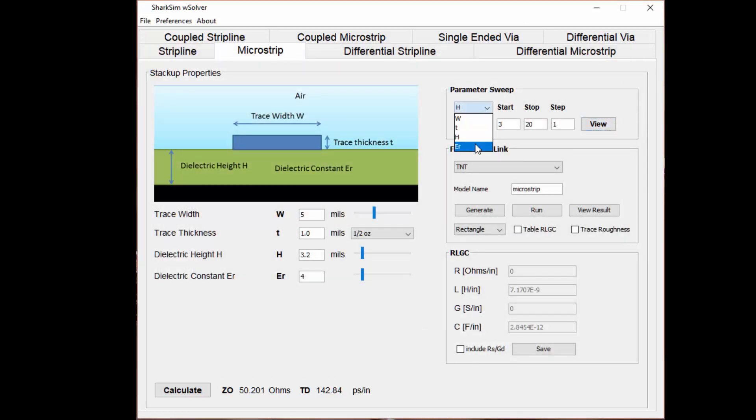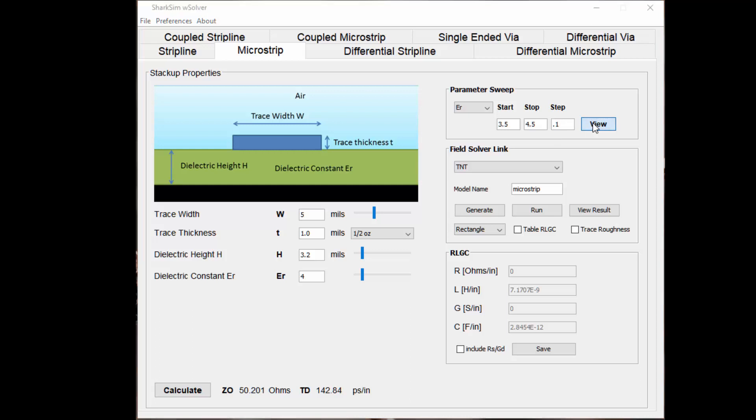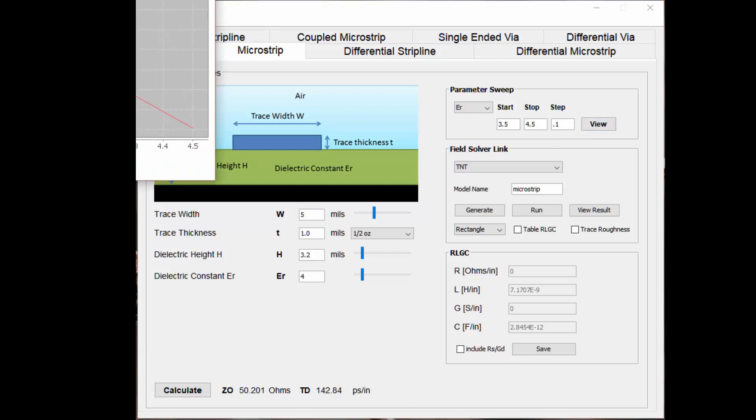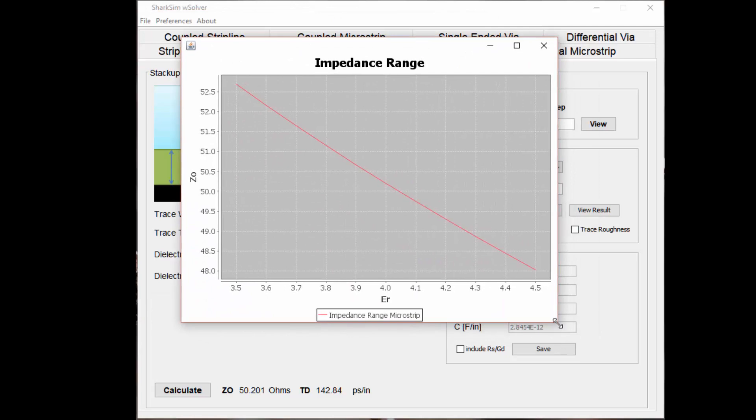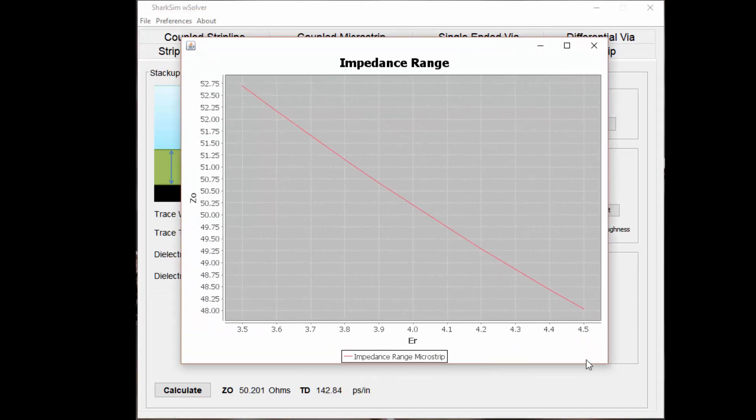The last thing I'll show you is what happens with the dielectric constant. For FR4, the dielectric constant is around 4. It can vary between 3.5 and 4.5, so it's not a huge range. I'm going to sweep from 3.5 to 4.5 by 0.1. I'll bring this into view here.